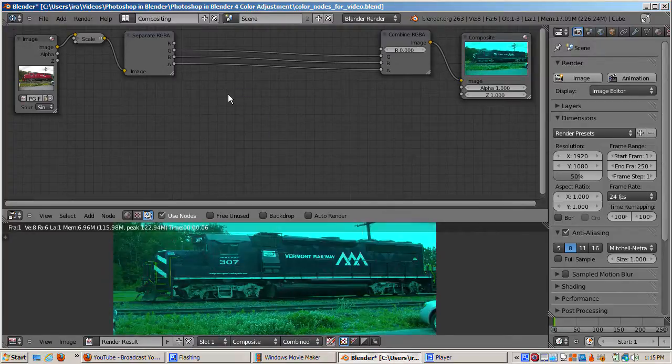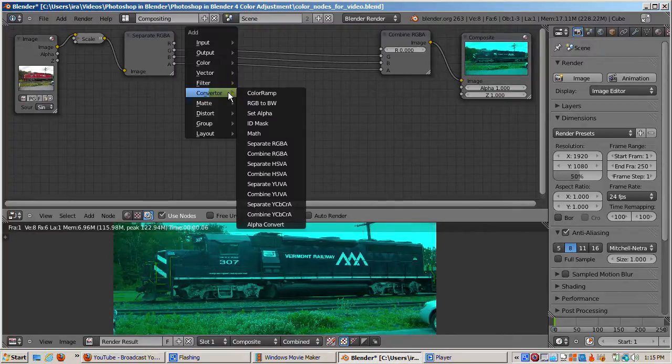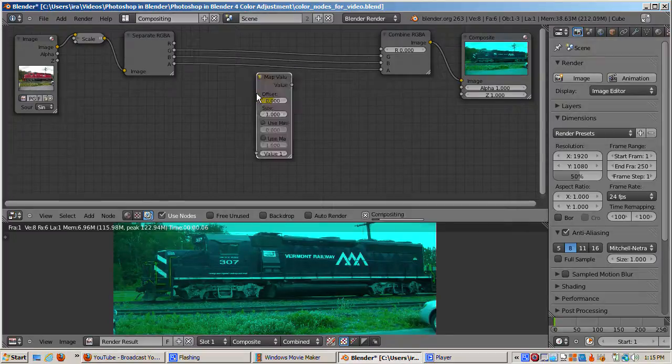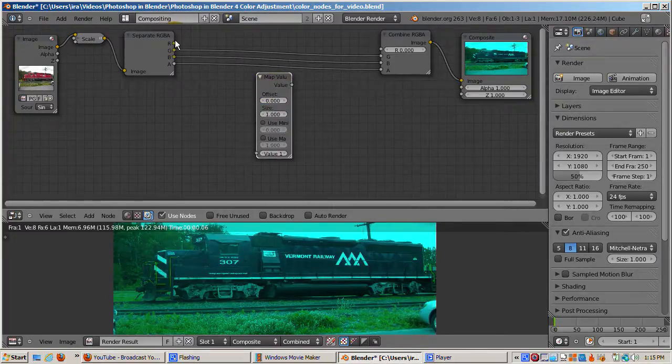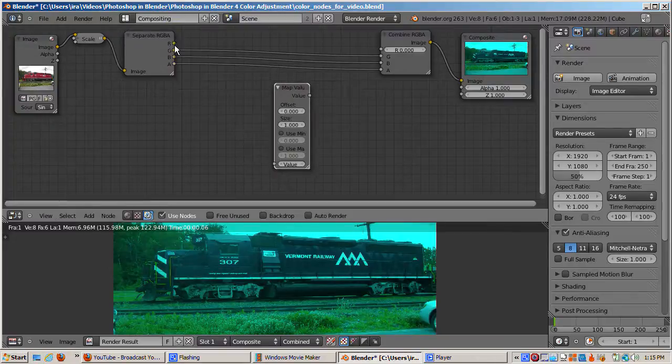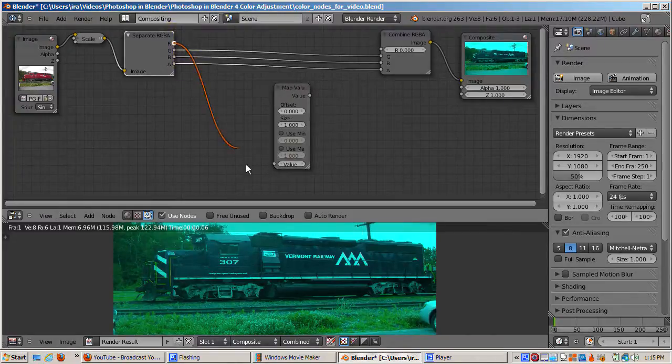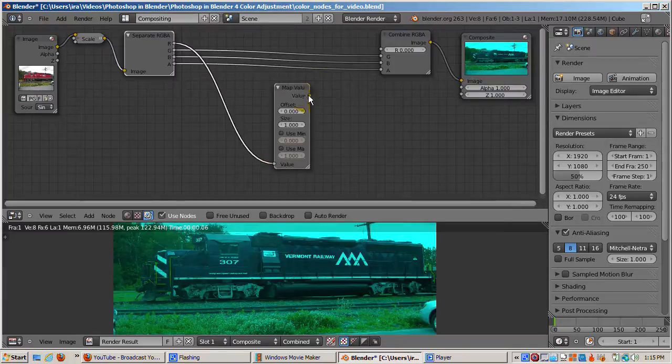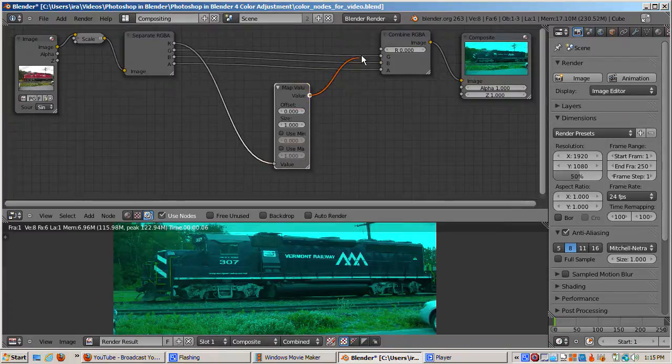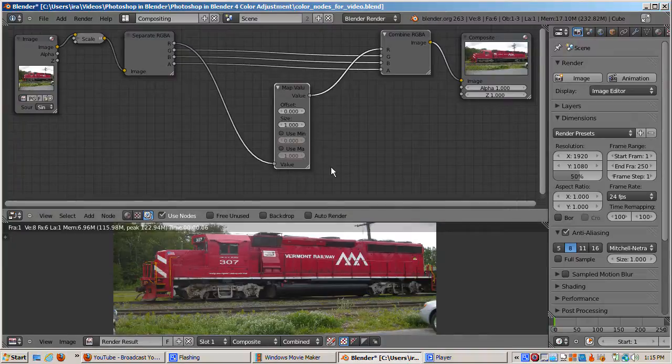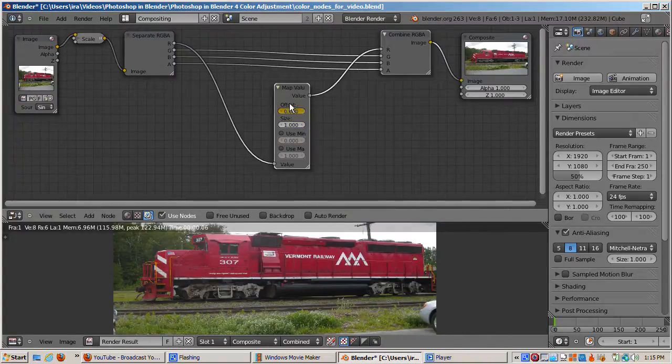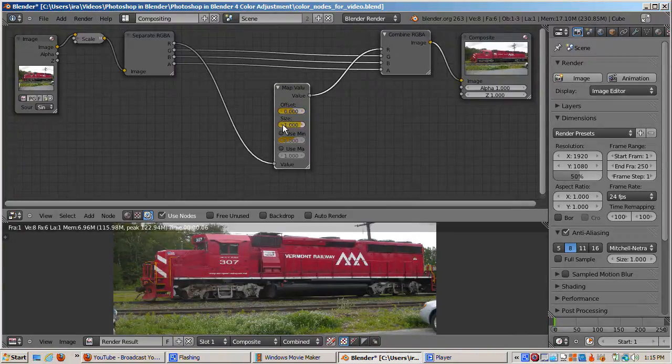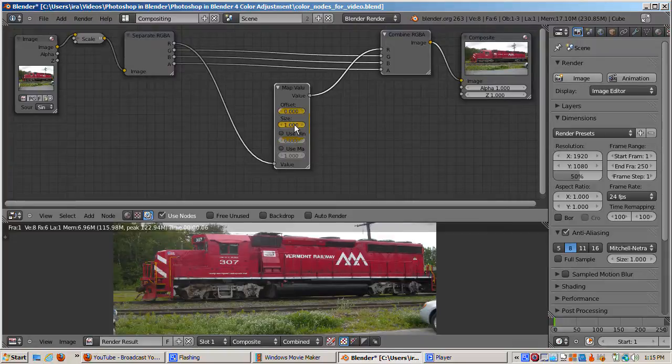We can fix the problem of not going higher than 1 or lower than 0 by using the map value node. The map value node is found in the vector section. I'll add a map value node and hook it up. Its sockets are called value because it's basically converting one value to another. In this case, it's a red value, but the socket doesn't really care. It's just the number between red sockets of the separate RGBA and combined RGBA nodes.